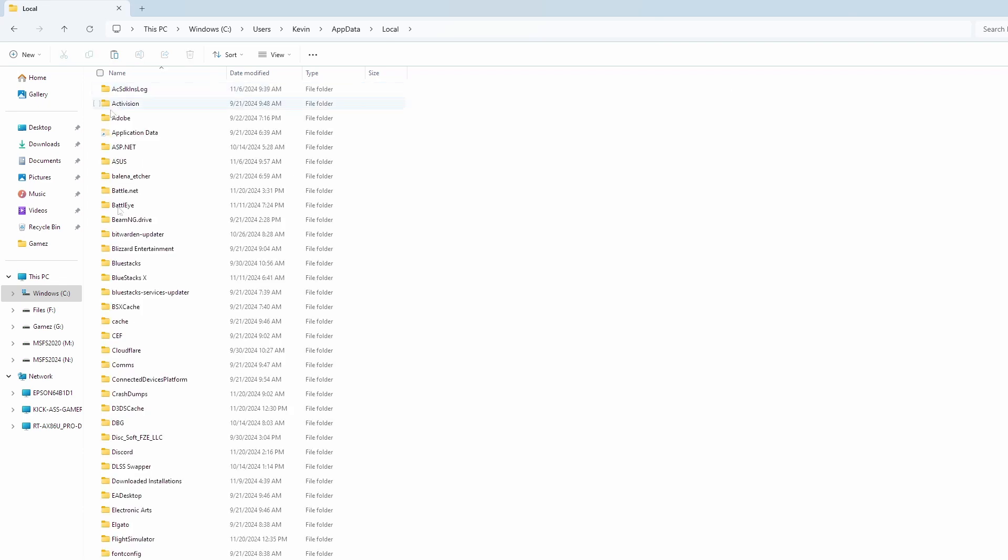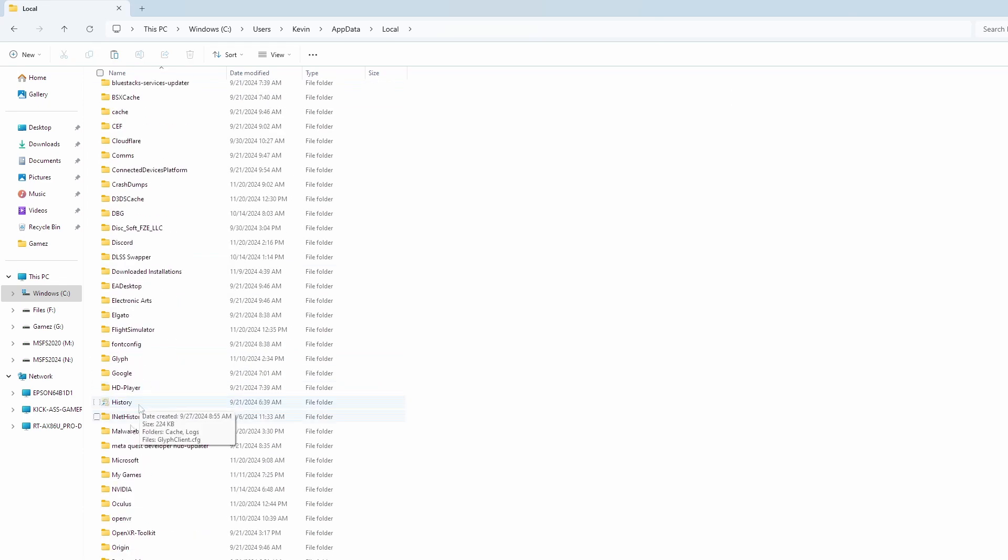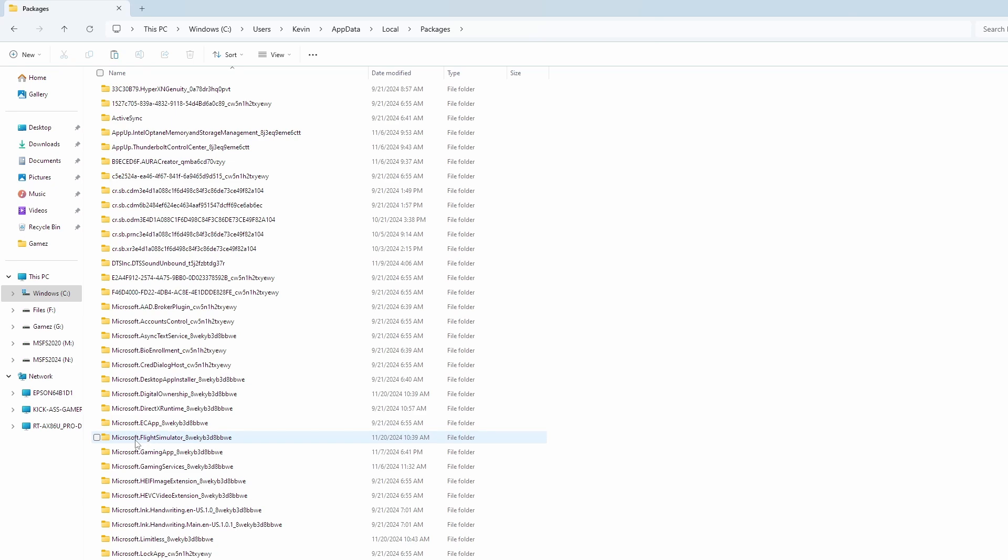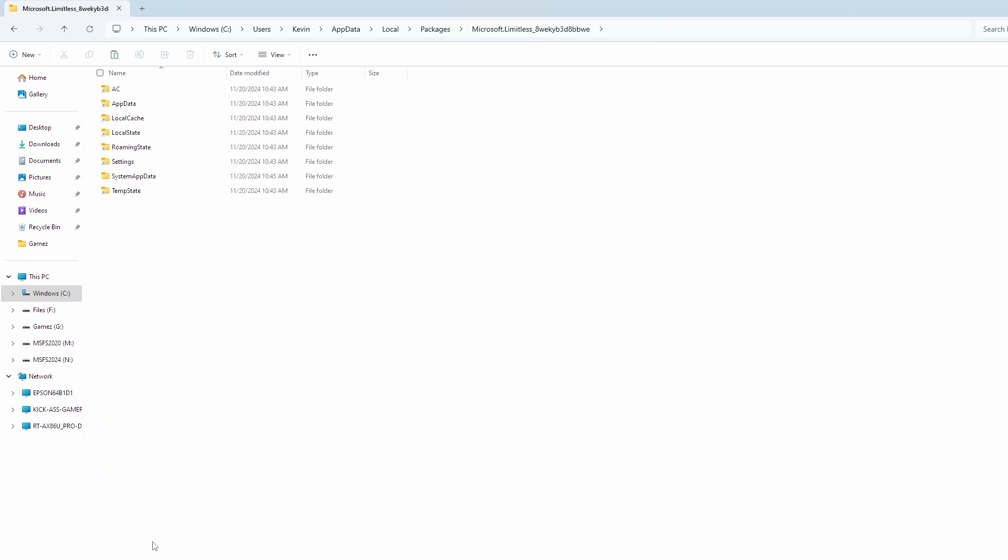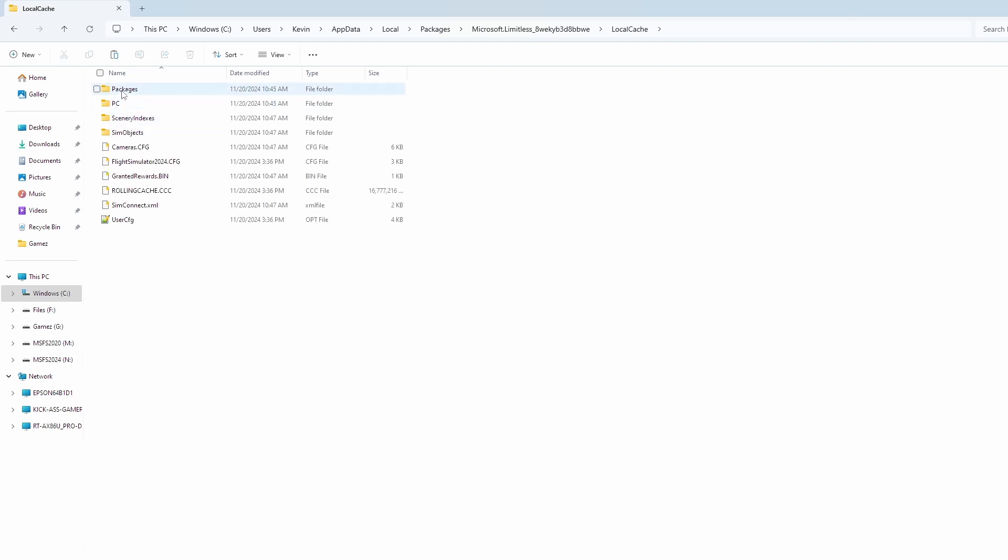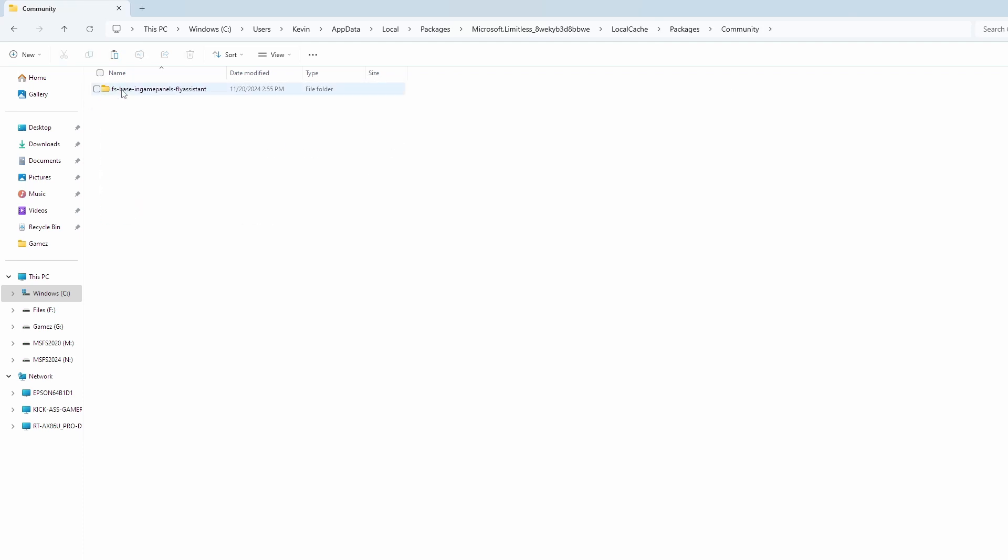Local, find Packages folder, come down and find Microsoft Limitless folder. You go to Local Cache, Packages, Community, and right-click and paste it in here.